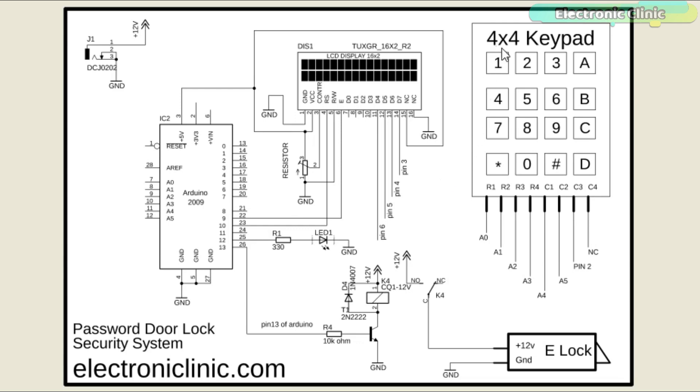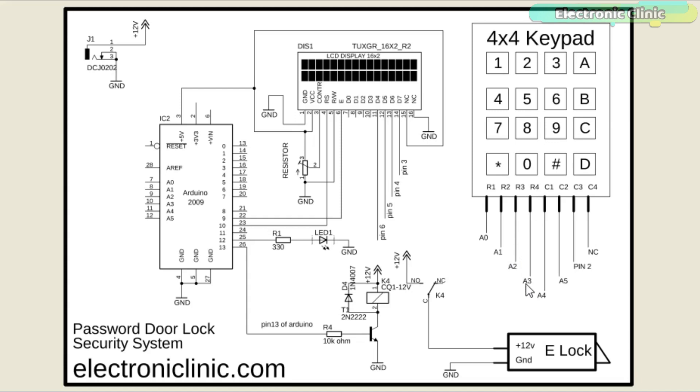Let's start with the 4x4 keypad. Row number 1 is connected with the Arduino's analog pin A0, row number 2 is connected with analog pin A1, row 3 with A2, row 4 with A3.